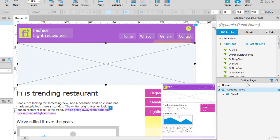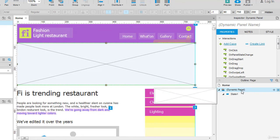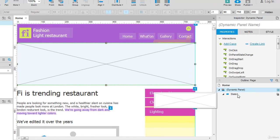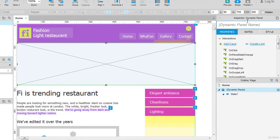On the outline pane, you can see one state by default which is the first state of the dynamic panel. In the inspector pane, the dynamic panel word is coming up.